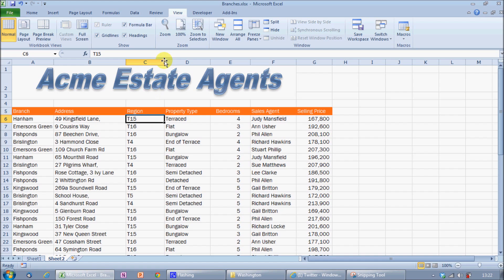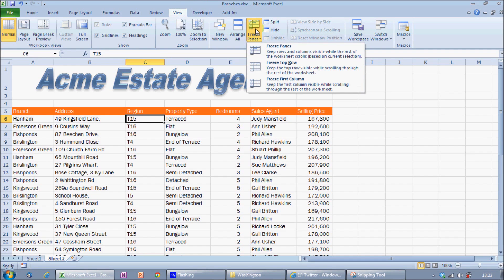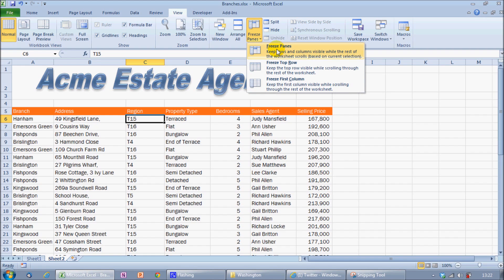So now I can come to View, Freeze Panes and choose Freeze Panes. Remember this will lock everything to the left, columns A and B, and everything above my current position. That's rows 1 down to 5.